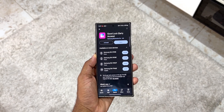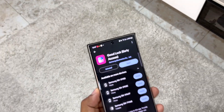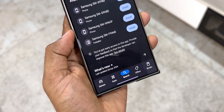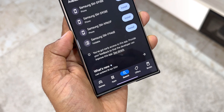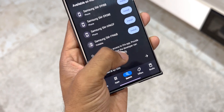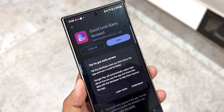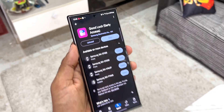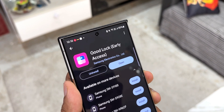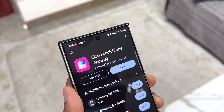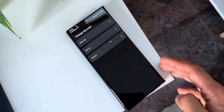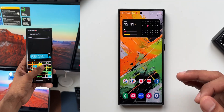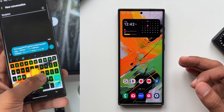Good Lock is available in limited regions and on limited Galaxy phones, but now since it's available on the Play Store, maybe it's available in other countries where it was not supported earlier. So what I request you to do is — if you are in a country where Good Lock has not yet been supported, please search for Good Lock on the Play Store and see whether it's available in your region, and let me know in the comments. I'm just hoping this has been made available in all countries — that would be fantastic news for all Samsung Galaxy phone users.